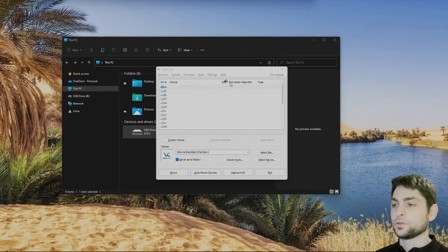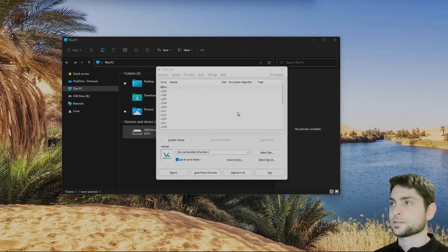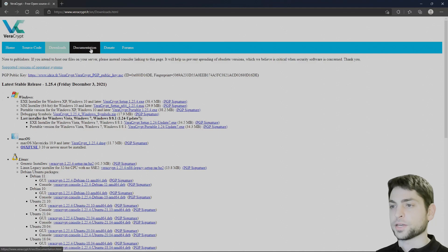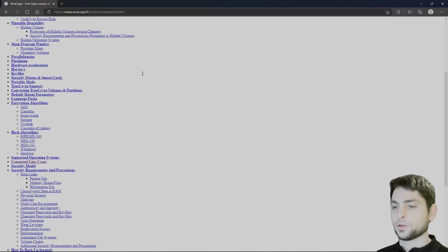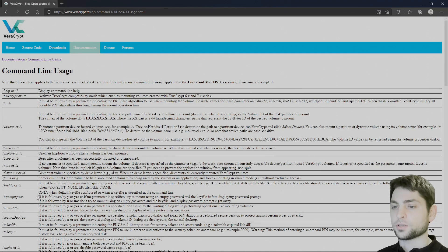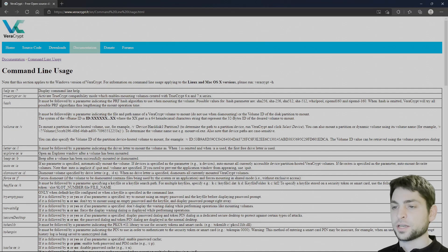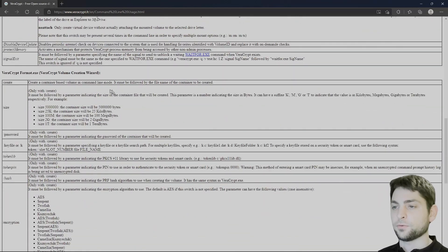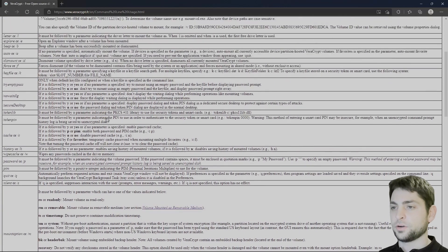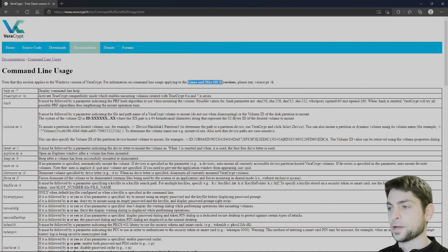If you don't want to use this user interface, there is also a command line interface. If you go back to the website and look at the documentation, scroll down to command line usage, you will see all the different options that can be used for mounting and even for creating volumes. These are the options for Windows. For Linux and macOS, you can see the options if you run VeraCrypt -h.